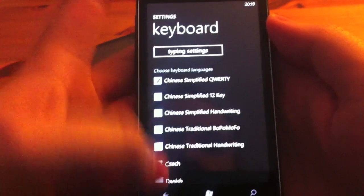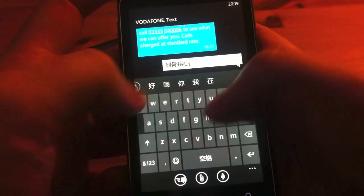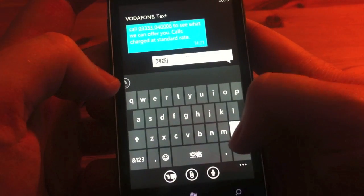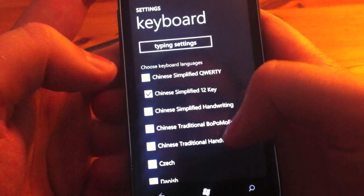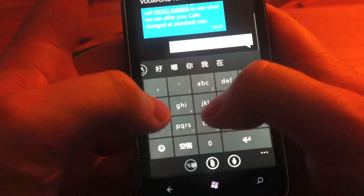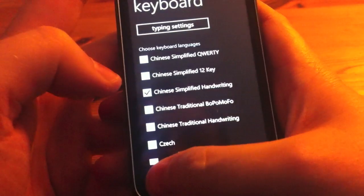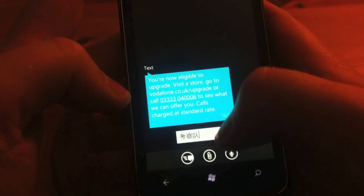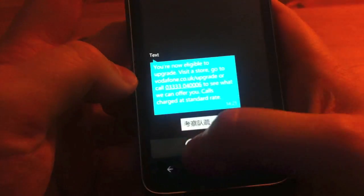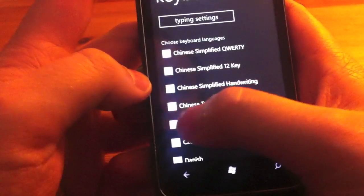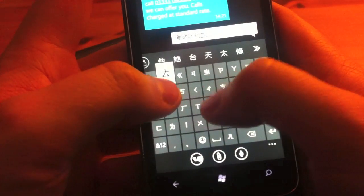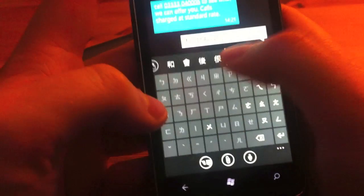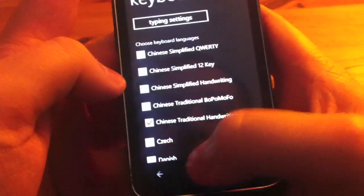So if we take a quick look at the Chinese simplified QWERTY, you get literally a Chinese version of the keyboard here and there's other options available as well. The Chinese simplified 12K and the handwriting as well, so it'll let you actually draw the Chinese symbols. And the traditional one and traditional handwriting.